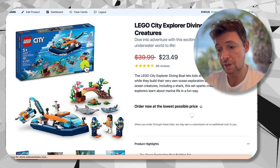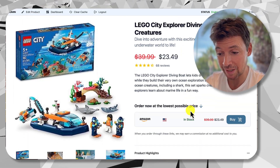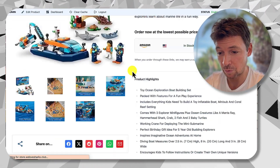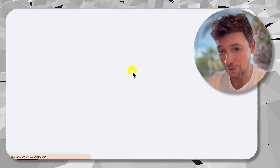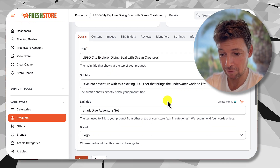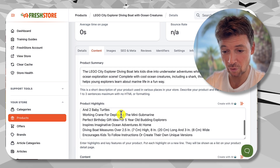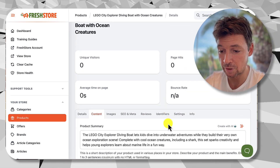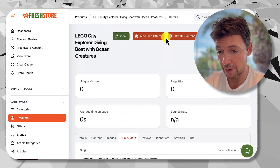As with all products in Fresh Store, the content gets created by AI — it gets rewritten and optimized. When you edit a product you have the option to create everything with AI, and it's already been done when the product was created. You can edit it manually yourself, create a new version, or optimize the SEO — which has already been done — but you can tweak it to your own liking.